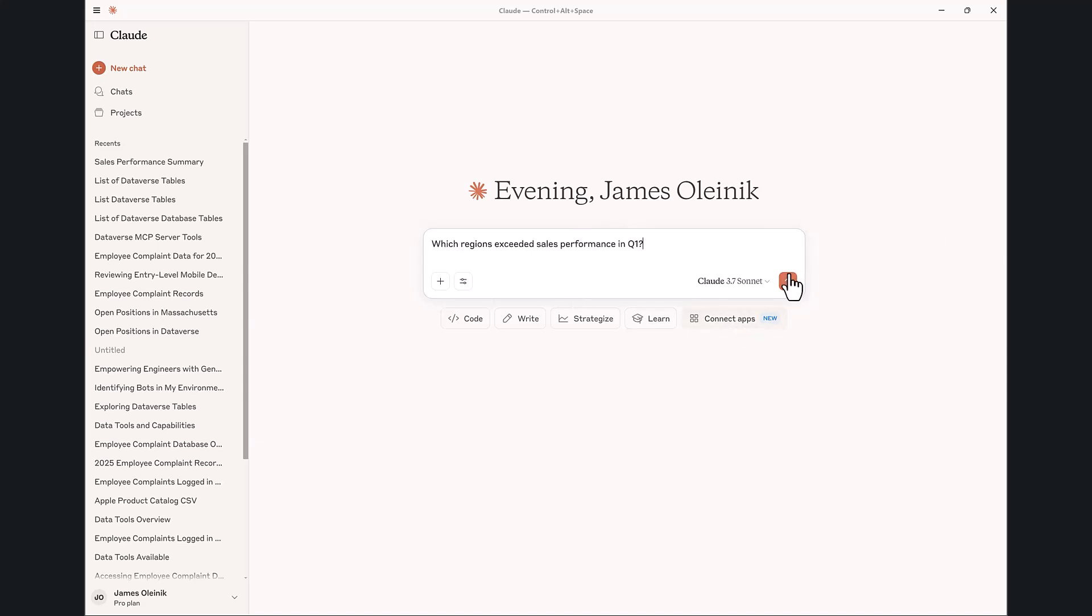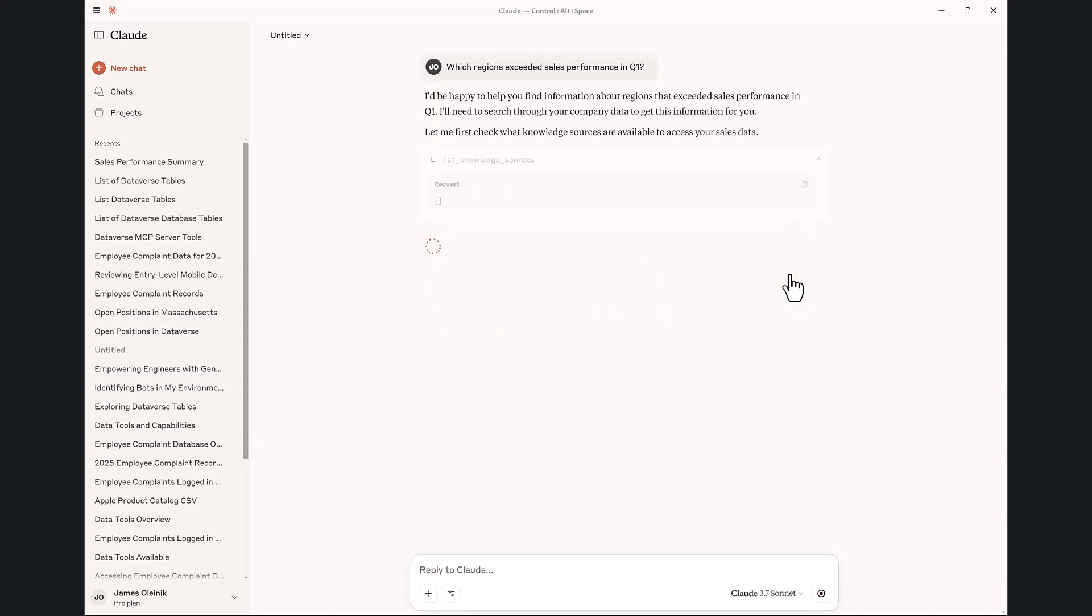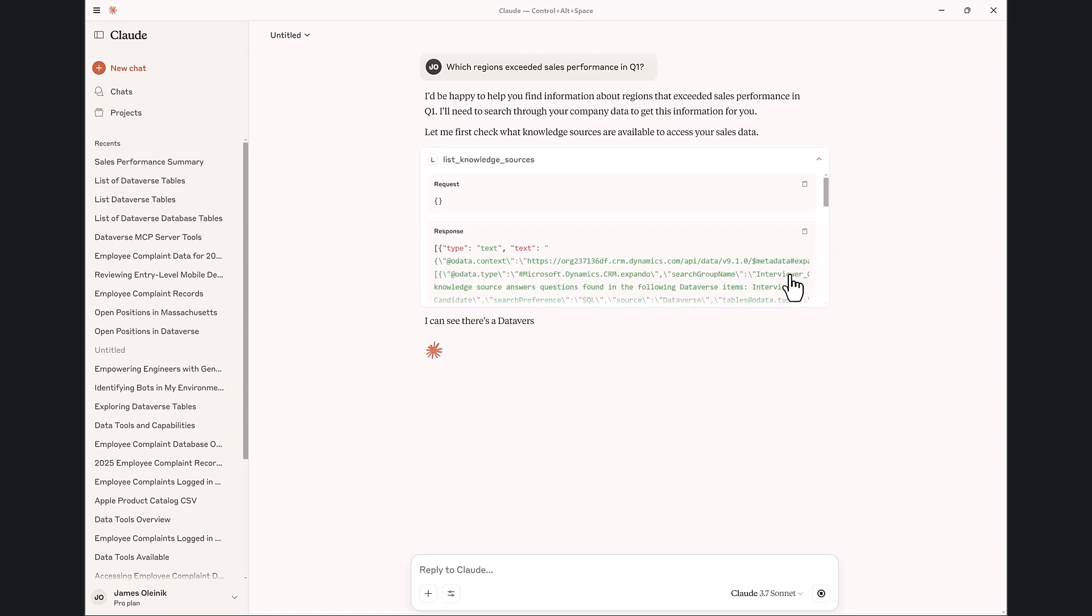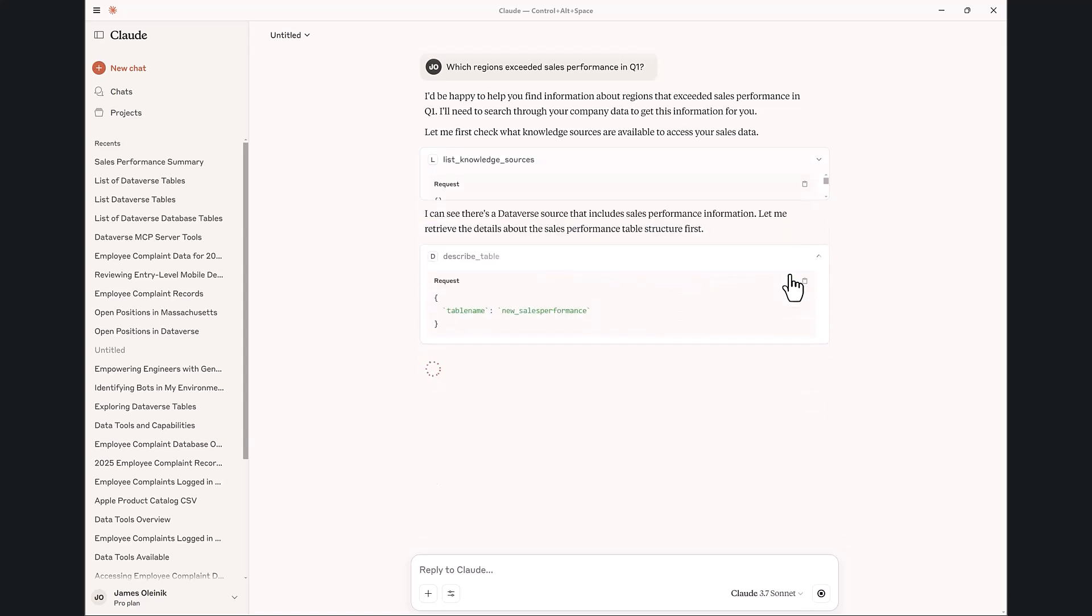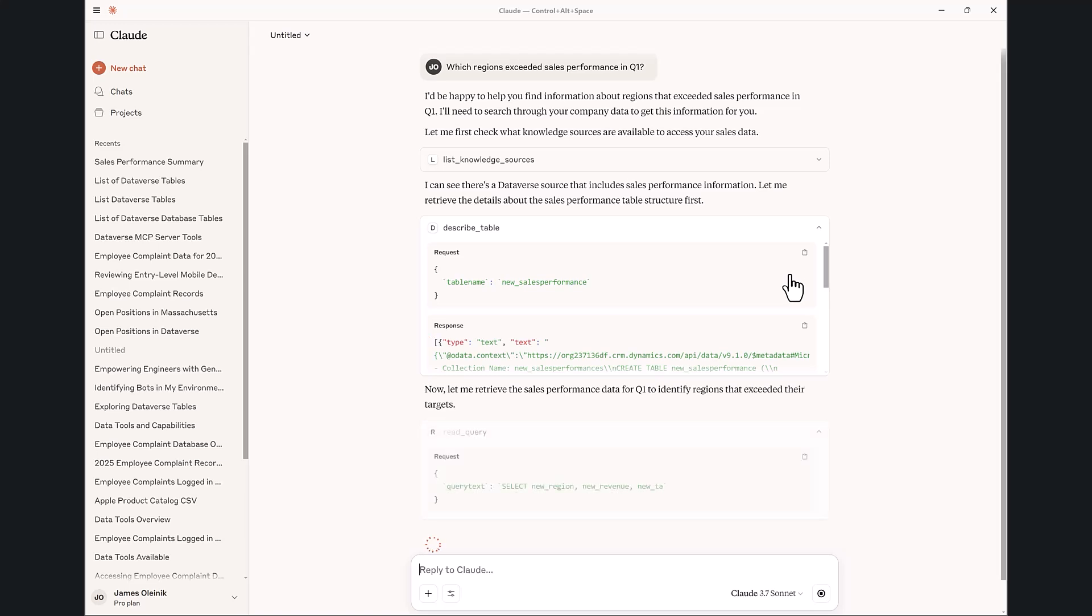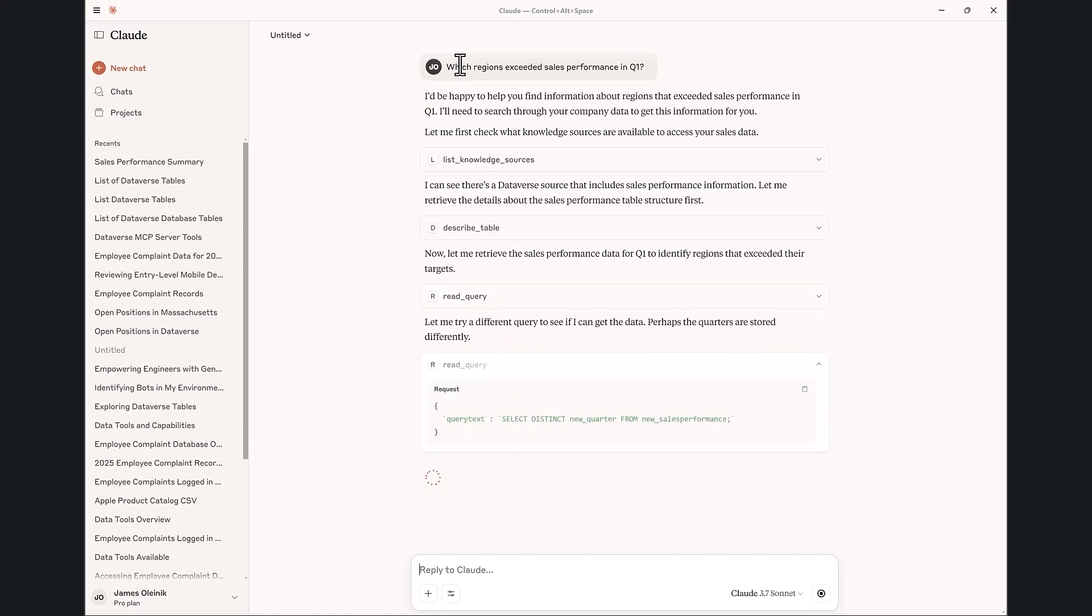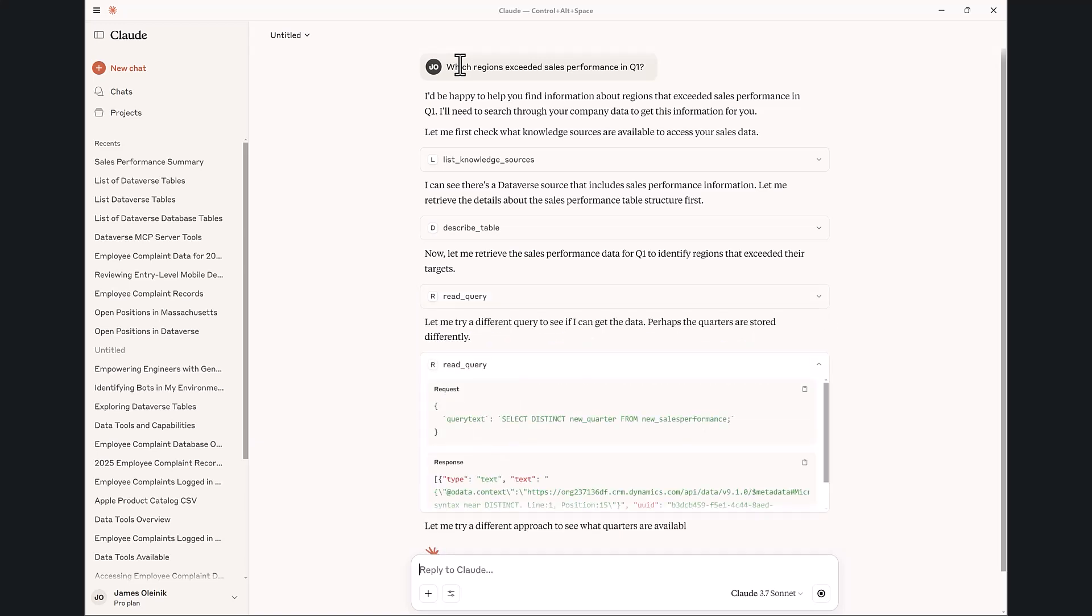We had that sales performance table that was created within Dataverse, so I can say I want to understand the sales performance across my teams, which regions across my company exceeded their performance within Q1.